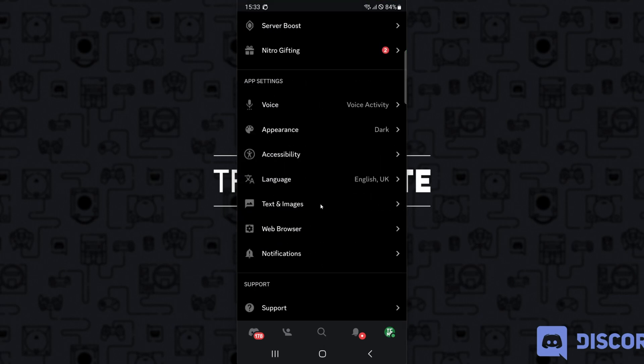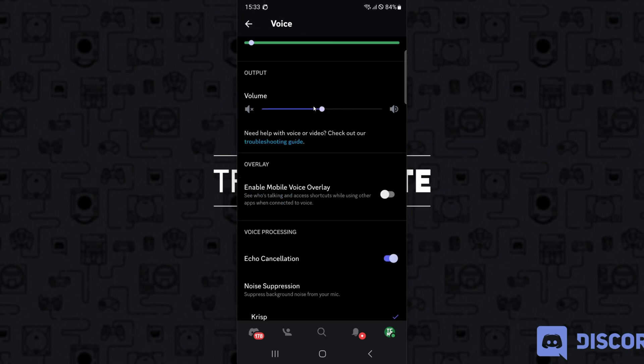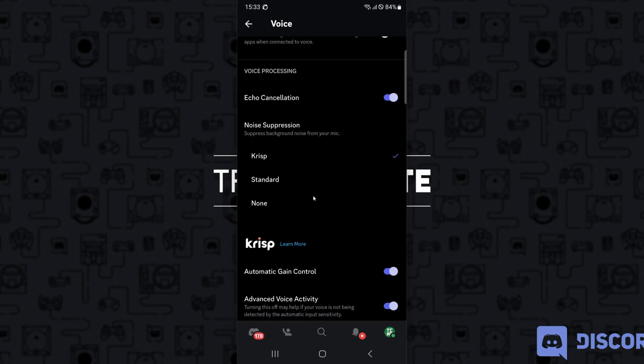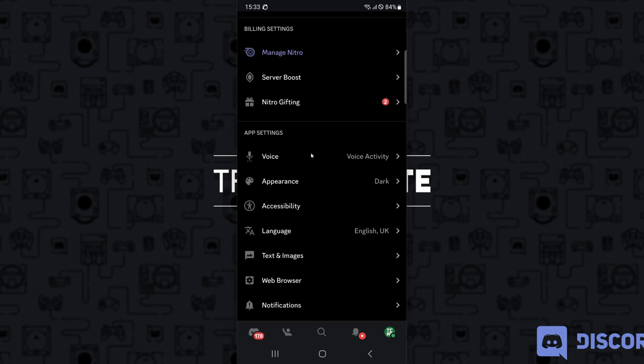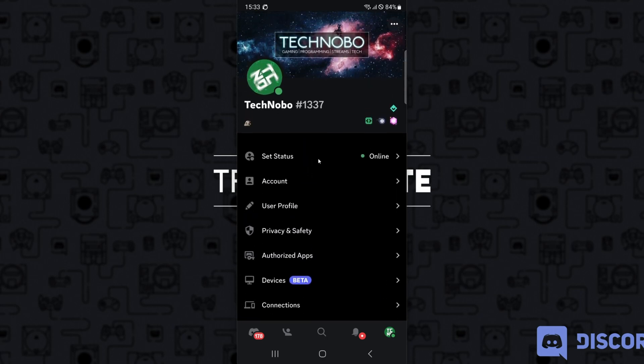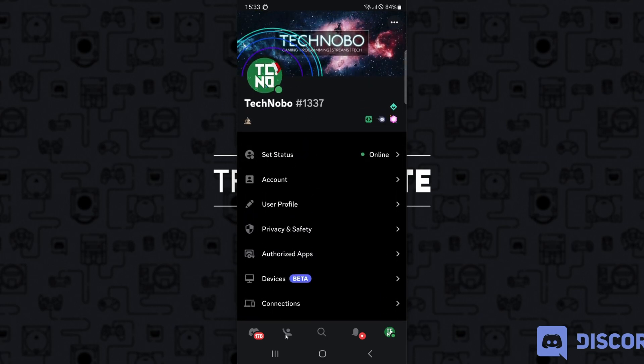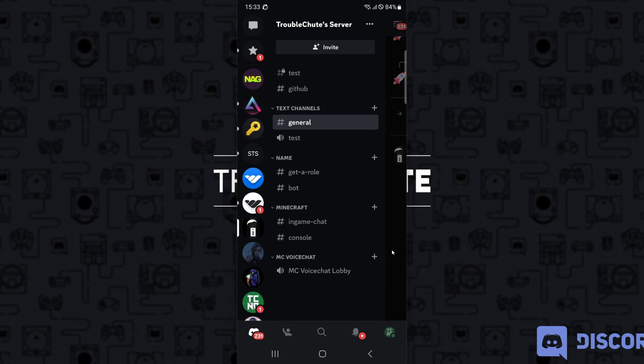Then back, appearance, same thing. Voice, once again, the same thing here. So I really don't think this is a feature available on mobile, but it's still pretty fun to mess around with if you're on PC.